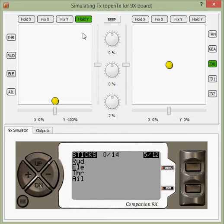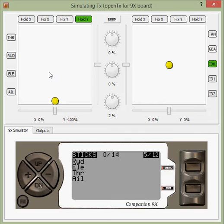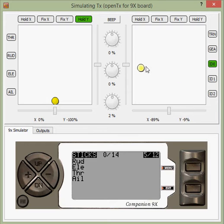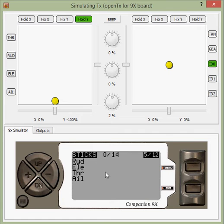When you set up your radio's mode — mode 1, mode 2, etc. — you tell the controller what control is going to be on your sticks. Here we've got a mode 2 controller. So my throttle is the Y-axis on the left, my rudder is the X-axis on the left, the aileron is the X-axis on the right, and the elevator is the Y-axis on the right. Those are our four main inputs.